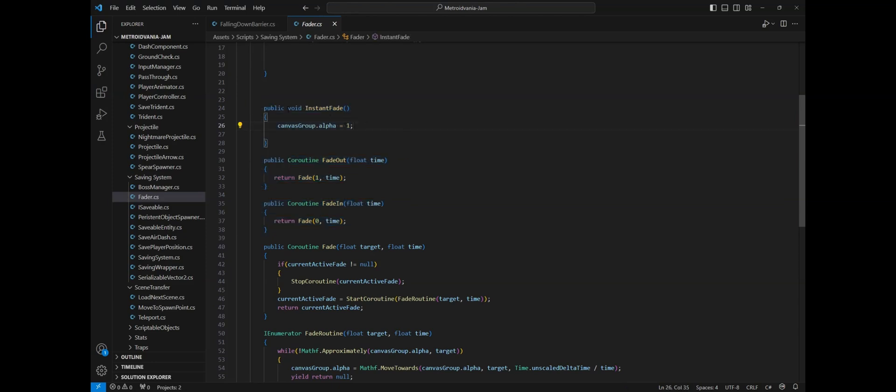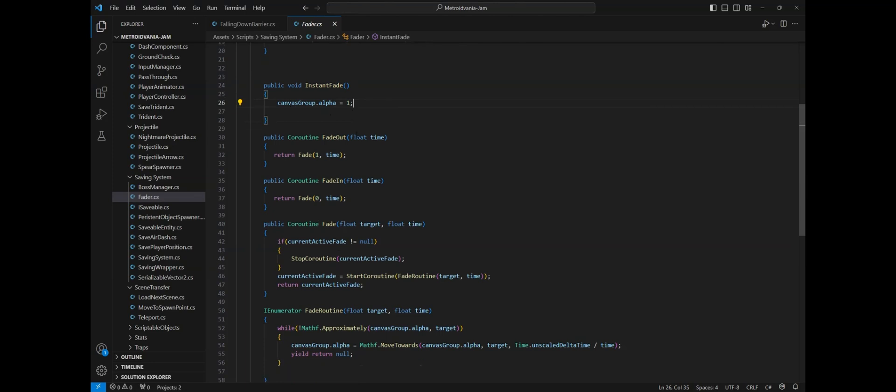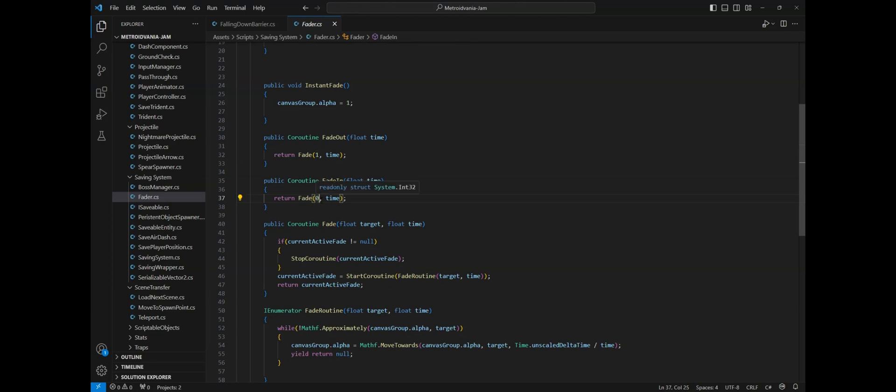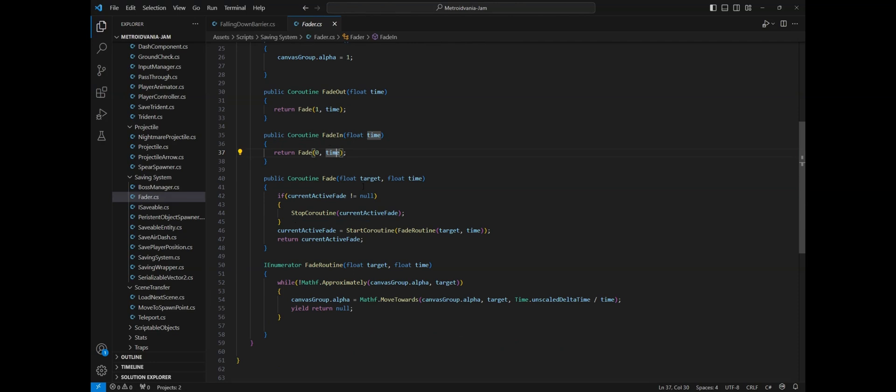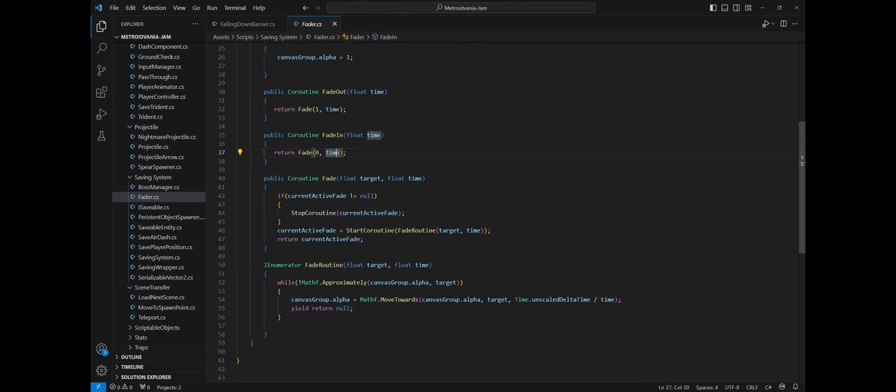Instant fade will change it directly to 1. The fade out coroutine will change the value to 1 within x amount of time. The fade in coroutine will do the opposite by changing to 0 within x amount of time. Both coroutines call a fade coroutine that takes as arguments the target, in this case either 0 or 1, and the amount of time to reach it.